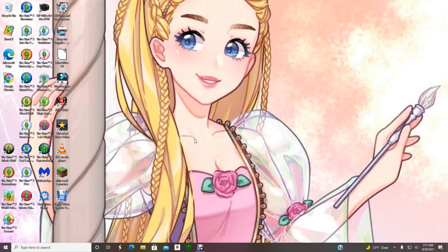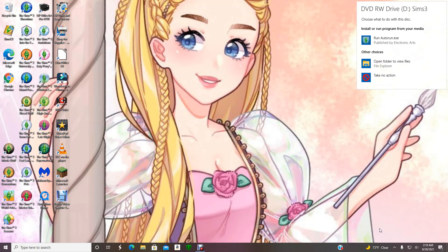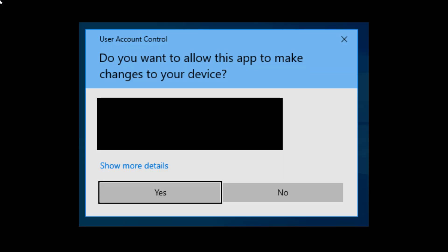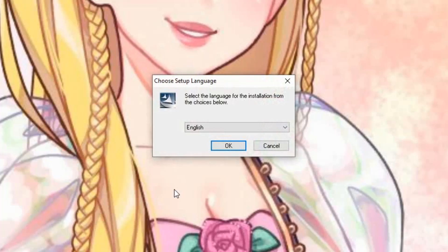Step one: be sure you have The Sims 3 disc with you. I uninstalled The Sims 3 and the other program that was with it so I can show you from scratch. Put The Sims 3 disc in your computer and wait for the installer to pop up. Click on it, click here, and when it asks if you allow this, just click yes. You'll also need to type in the code.